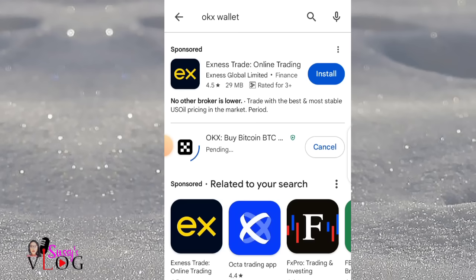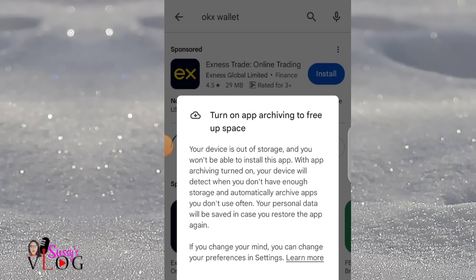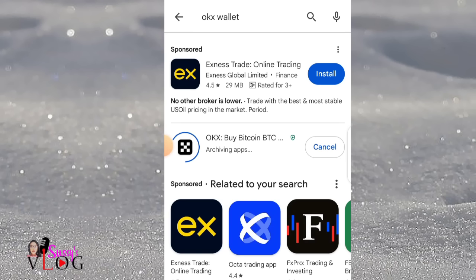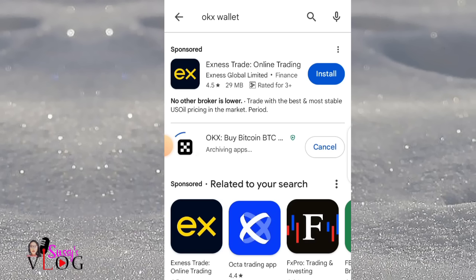I'm doing this from scratch so you can see the full process. My name is Susan and this is Susan's Vlog, where I share everything about crypto trading, airdrop tax solutions, latest airdrop updates, how to earn on the side while waiting for a job offer or as a 9-to-5 worker, plus commercial baking, millinery tutorials, family vlogs, and lifestyle content.